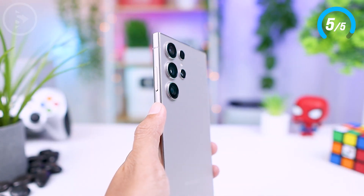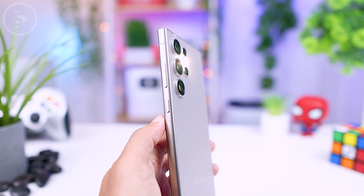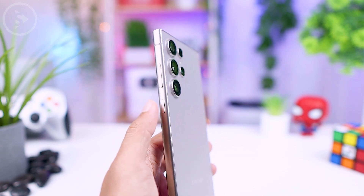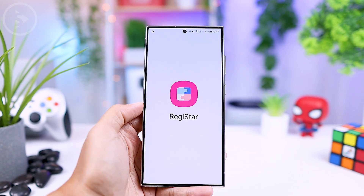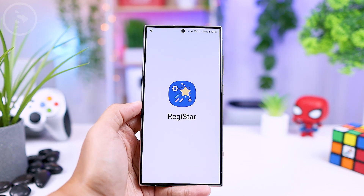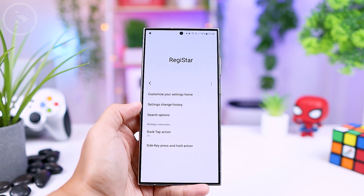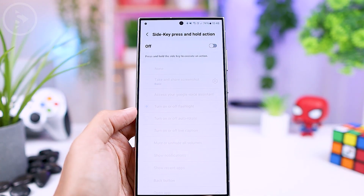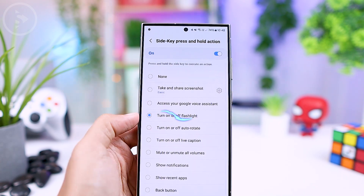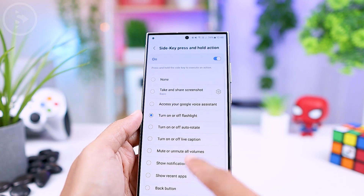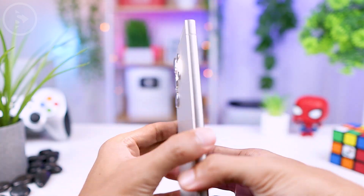The next feature is a shortcut you can use by pressing and holding the power button. This allows you to quickly activate the flashlight without unlocking your smartphone. This feature is very useful when you need a flashlight quickly in a dark environment. This shortcut can also be activated from the Goodlock application within the register module. Inside the register module, enable the side key press-and-hold action to set the function of the power button when pressed and held. In this option, choose 'turn on or off flashlight.' After activating the shortcut, you can quickly turn on the flashlight by simply pressing and holding your power button.